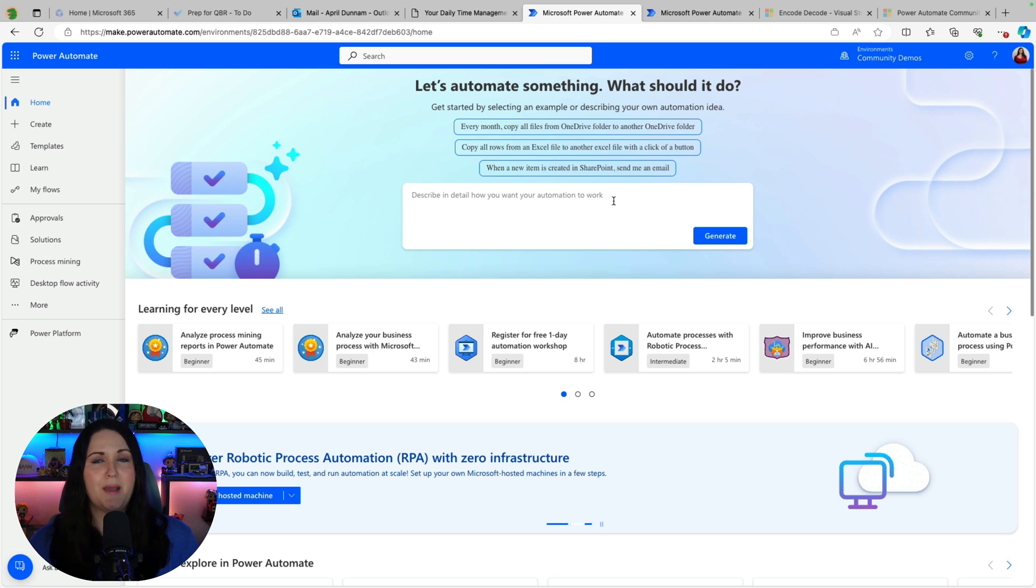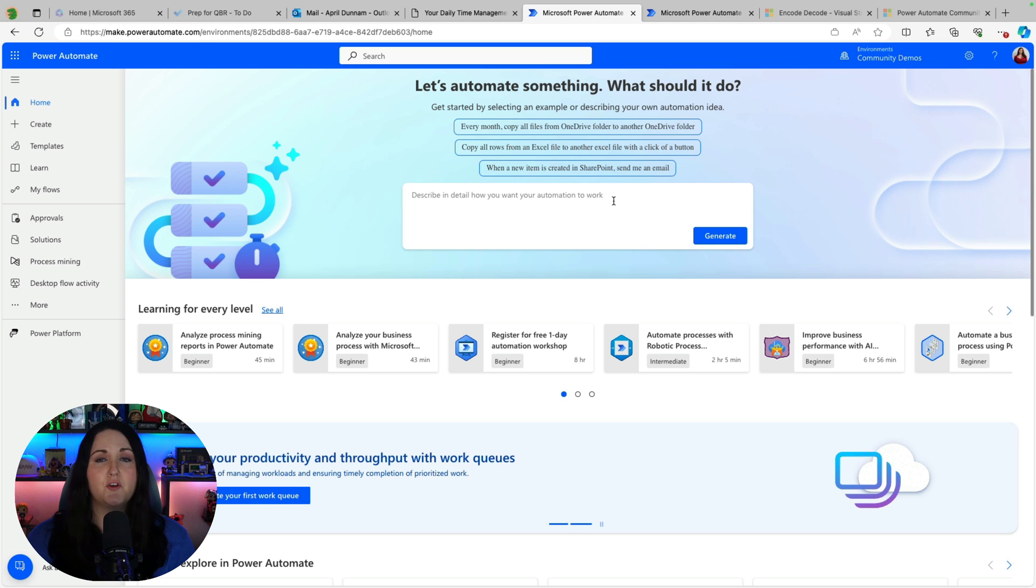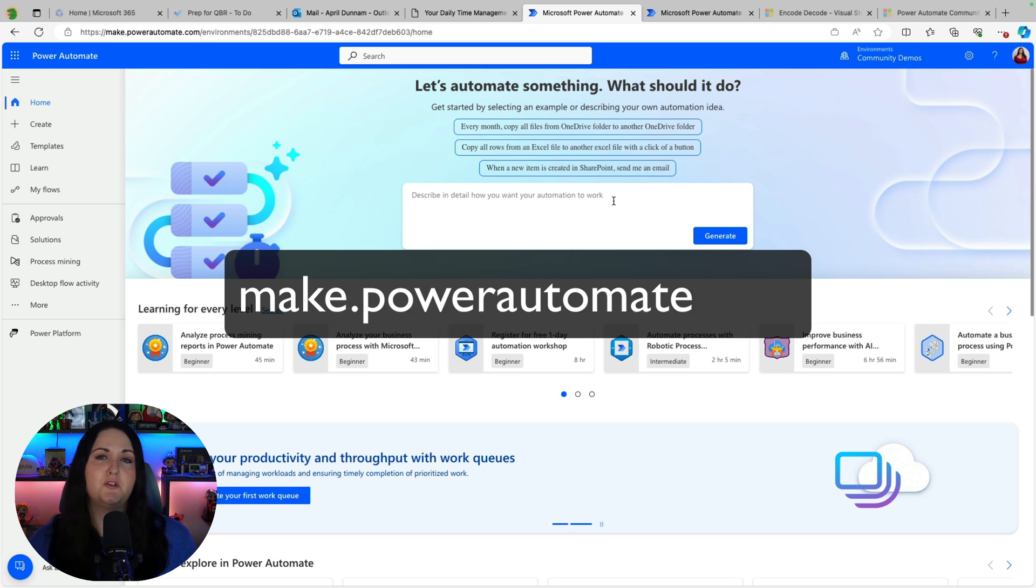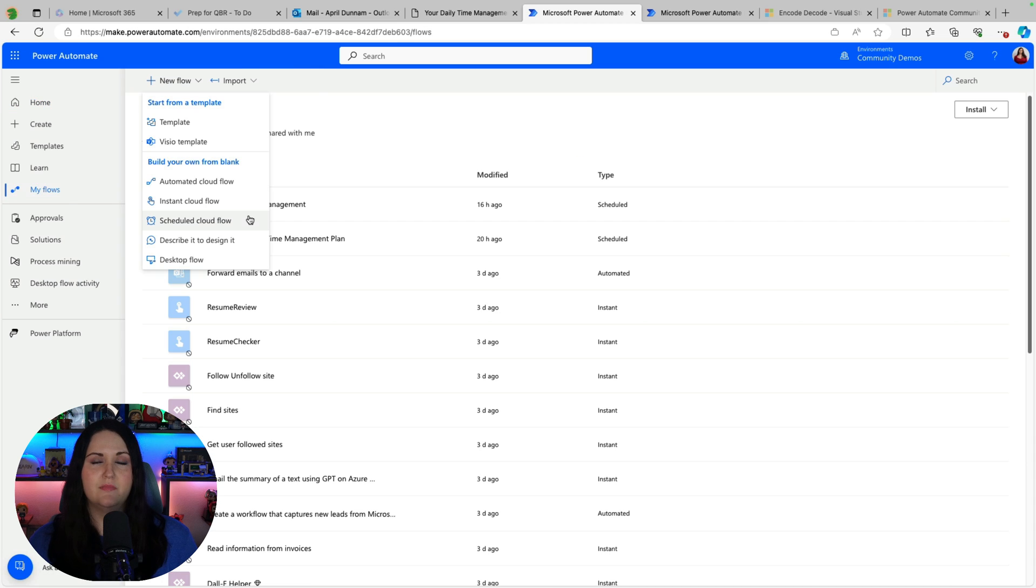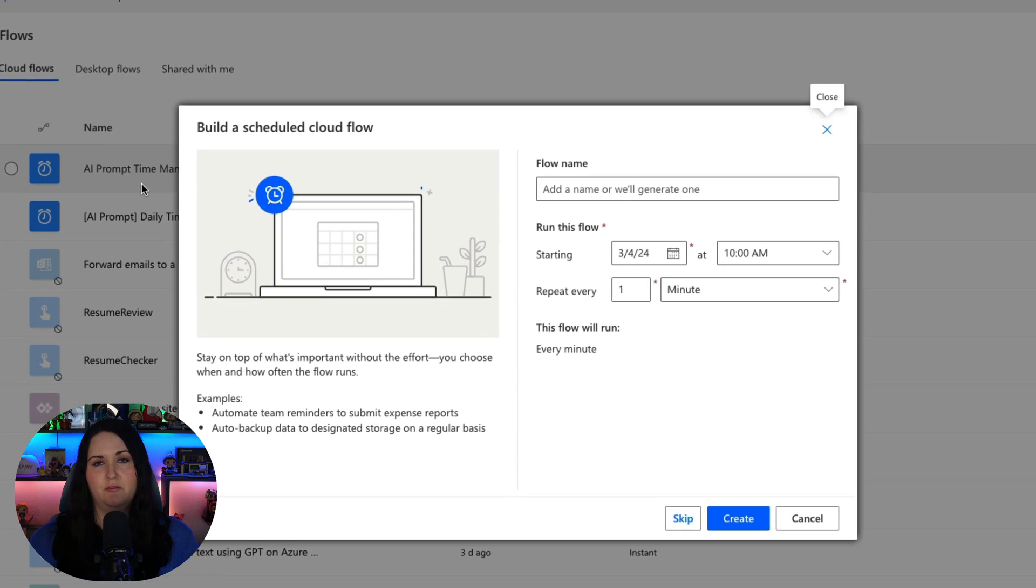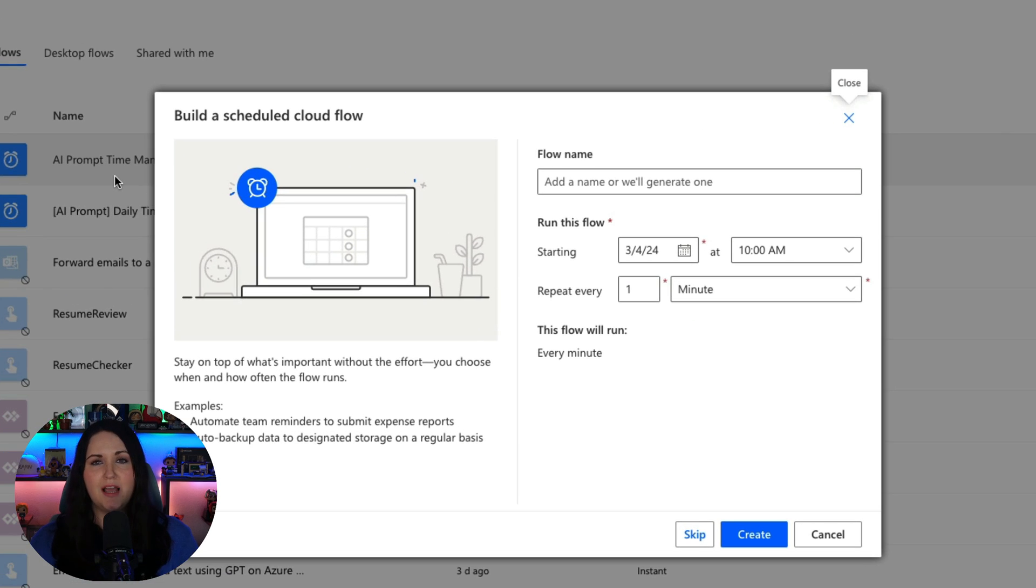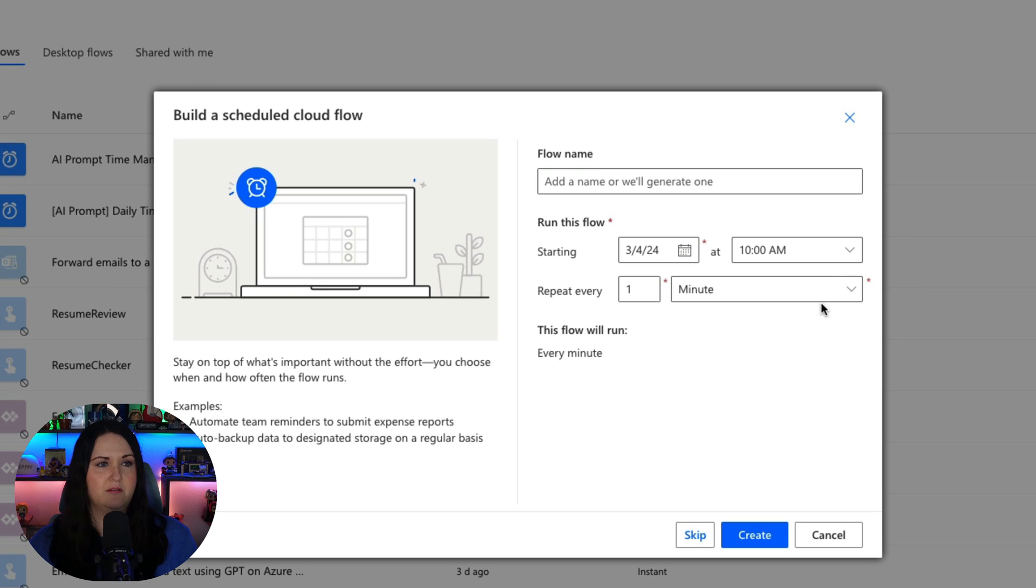The magic is with Power Automate and AI prompts. The first thing I did was go to make.powerautomate.com and I went to the My Flows tab and I created a new scheduled cloud flow. This would allow me to send this email every day.